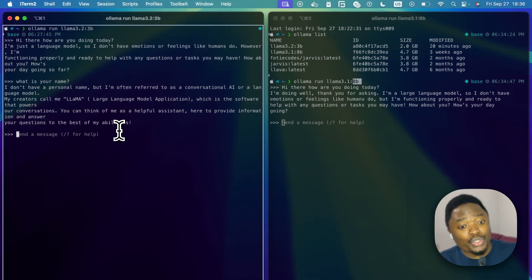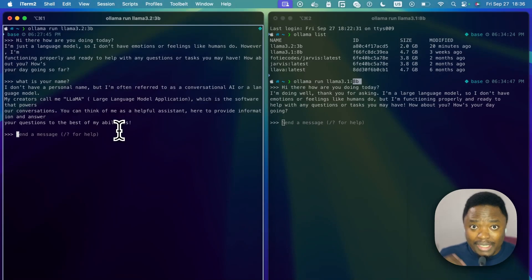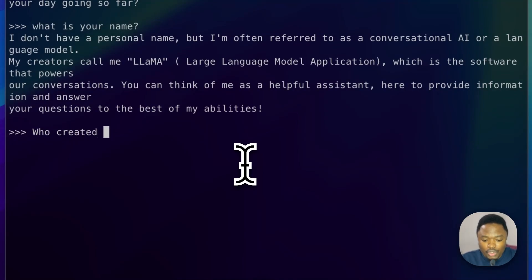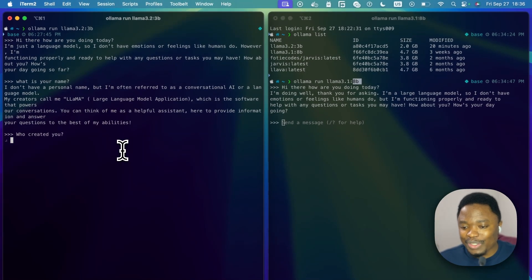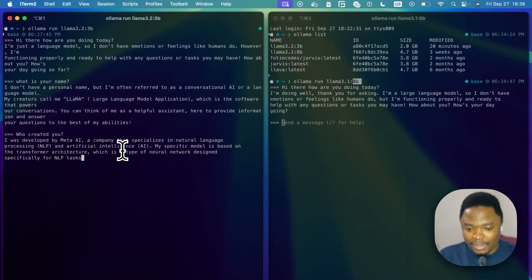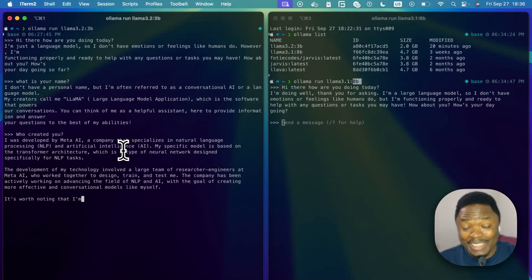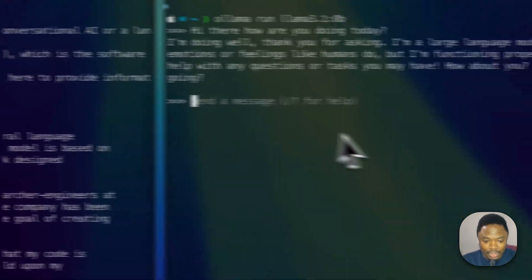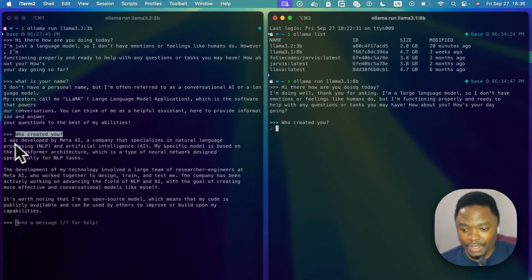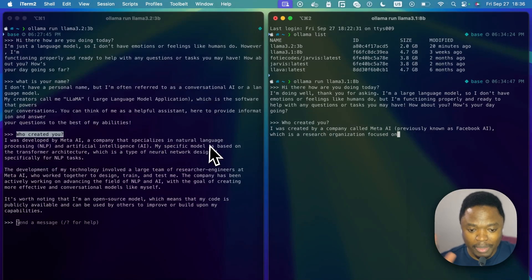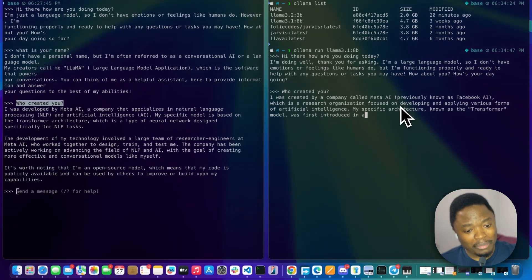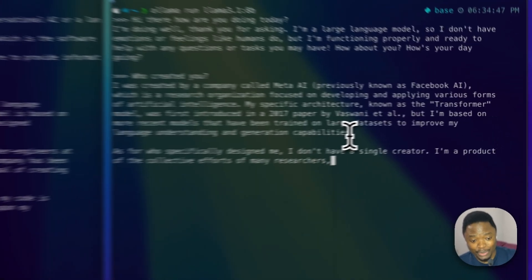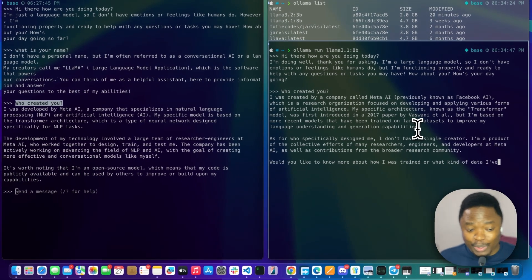Meta mentioned that this smaller model is competitive with the larger ones. When I ask 'Who created you?' the 3B model just straight up spits the tokens — really amazing. I copy the same question and paste it to the 8B model, and it says it was developed by Meta AI, but compared to the 3B model it is noticeably slower. It's still generating tokens while the 3B model finished long ago.